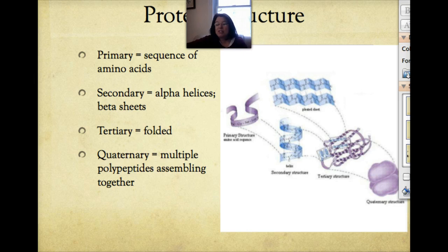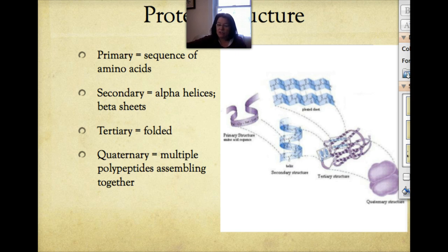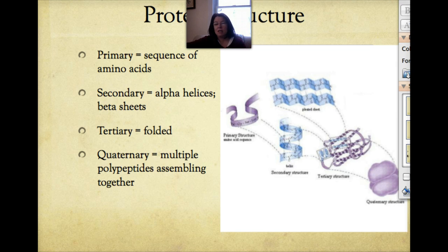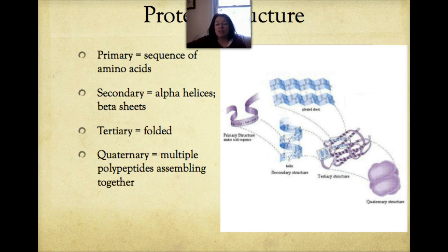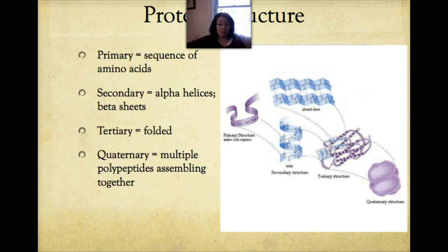Some review material: we can break protein structure into levels depending on complexity. The primary structure is simply a sequence of amino acids — a chain in a particular order. That order matters because the R groups coming off each individual amino acid will interact with each other, be attracted or repelled, and play a big role in how that chain folds up to become a functional protein.